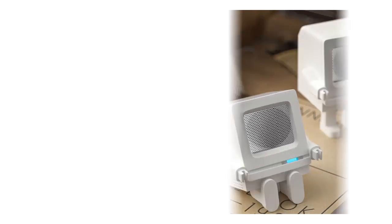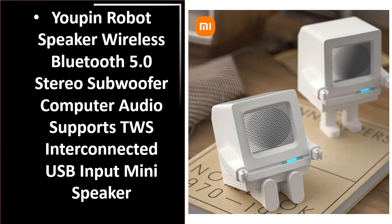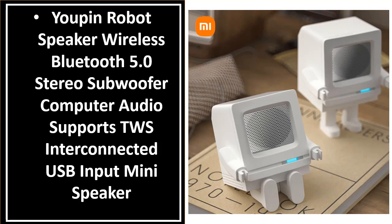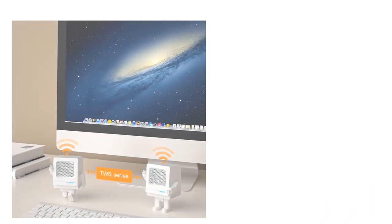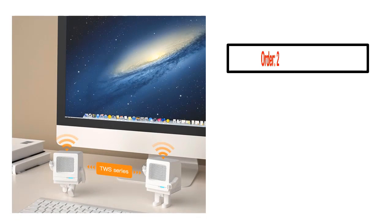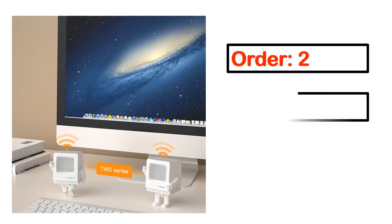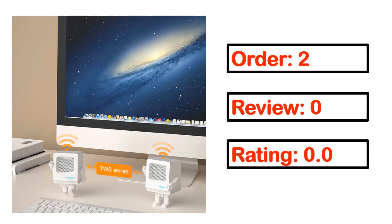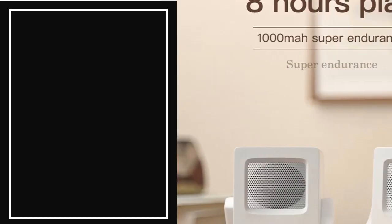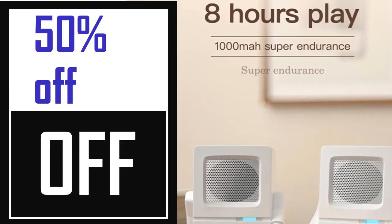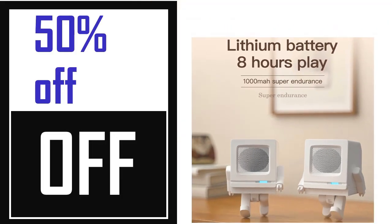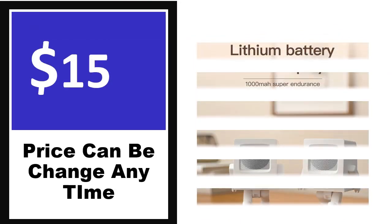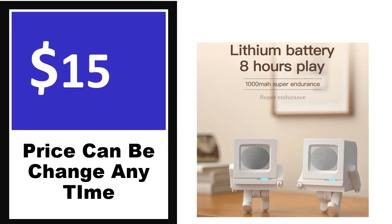Number 5. It's a better quality product in this list. This product's full details, order, review, rating, percent off, and price - price can be changed at any time.